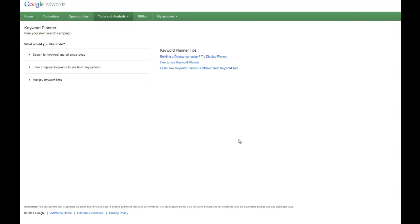And here we are, we're at the Google AdWords Keyword Planner. You can find it by Googling Google Keyword Planner. And you must have an AdWords account in order to see this information.